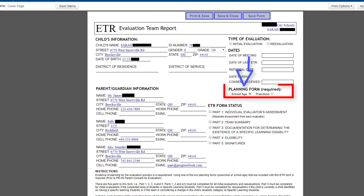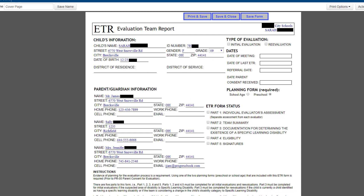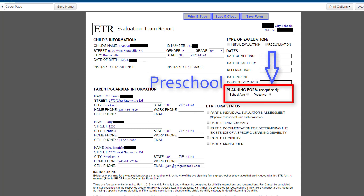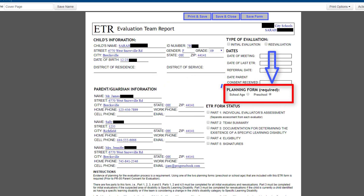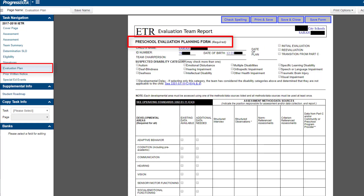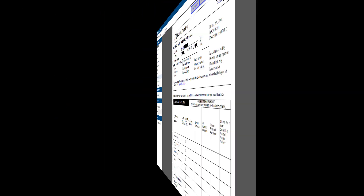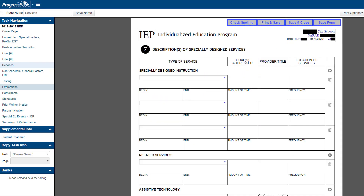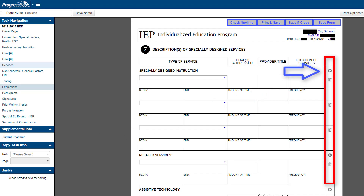On the ETR cover page, you now select either School Age or Preschool for the planning form area. The evaluation plan information adjusts based on your selection. You also have the option to add or remove rows from tables on forms by clicking the plus sign icon or the trash can icon.